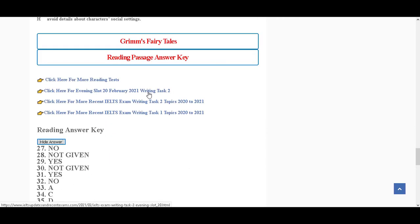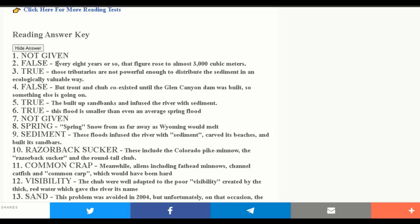So guys, if you want more details about today's IELTS exam, click on these links. Here is a link for the reading section, and that is the second link for the writing task with sample answer. Again, thanks for listening.